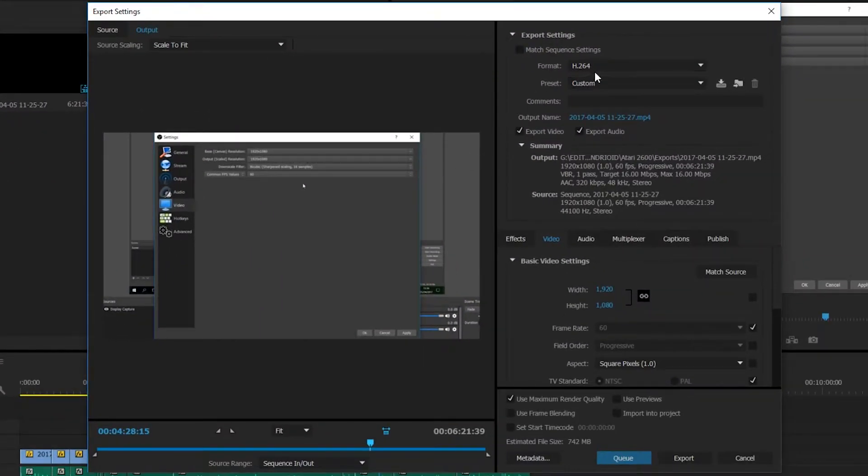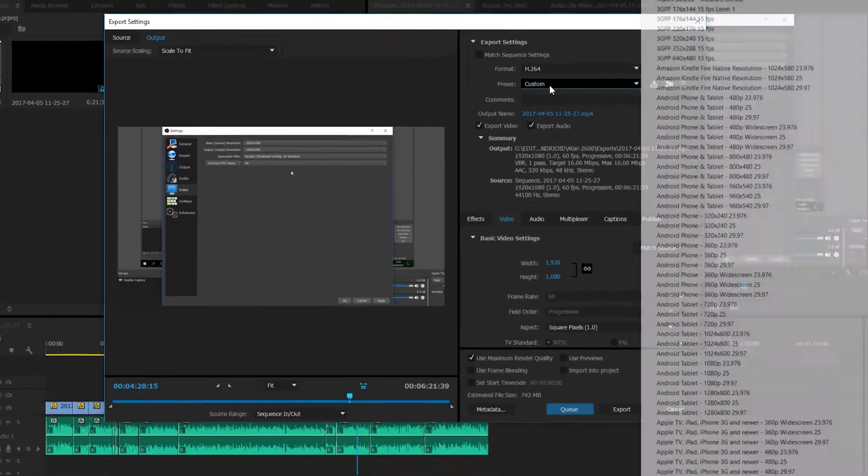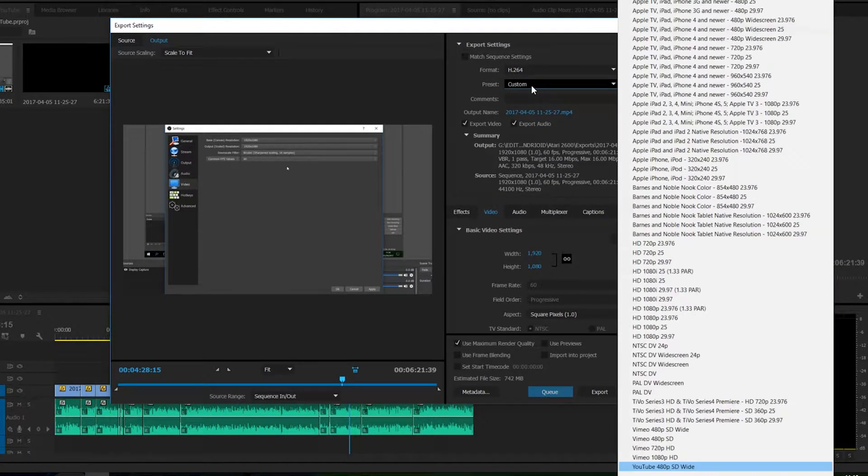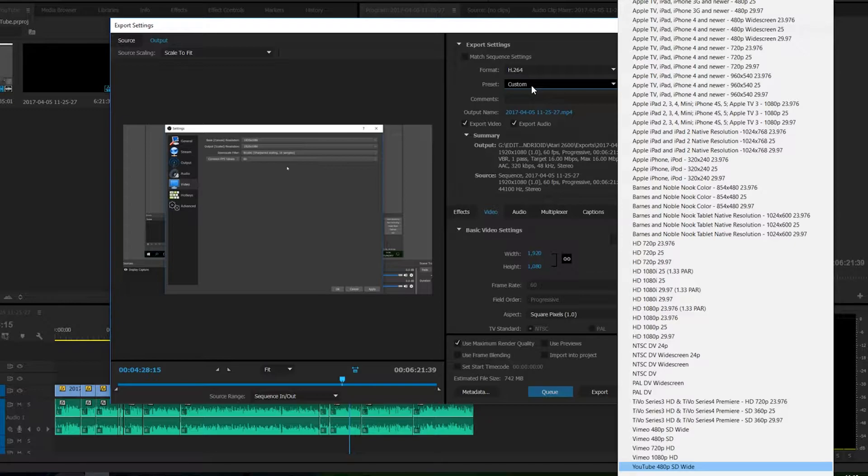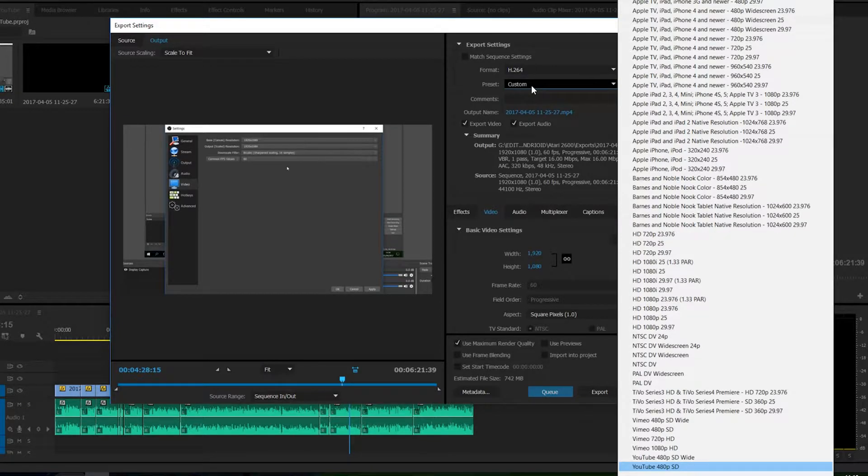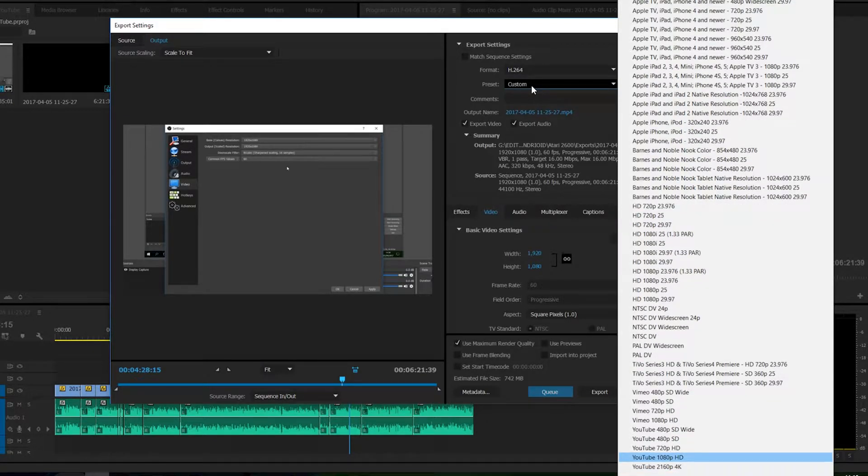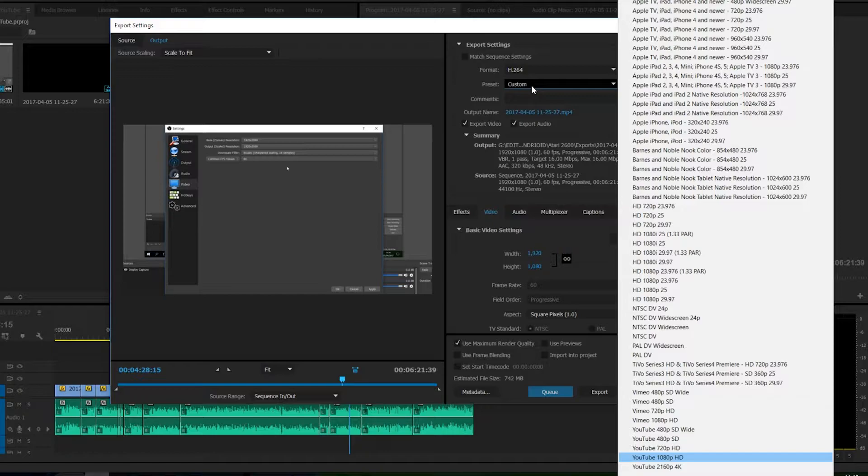From here we're going to be selecting the format H.264 and then you can select whatever preset you wish. What I would recommend is clicking the Y button on your keyboard, and on the right-hand side you can scroll down with the arrow keys. Select whatever format you recorded in. If you recorded in 720p,